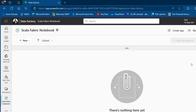In this video, I'm going to talk about Introduction to Scala in Microsoft Fabric Notebook. I'm going to show how to read data from a Fabric Lakehouse Delta Table using Scala language for data processing and how we can also perform filters on top of our data.